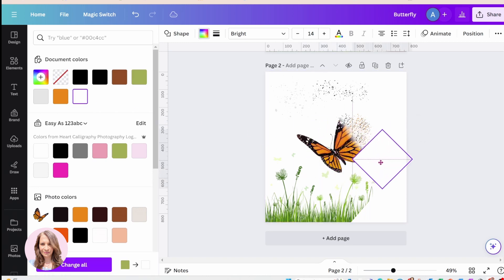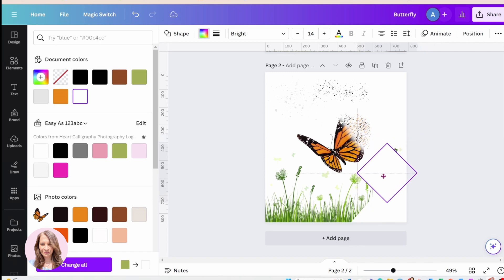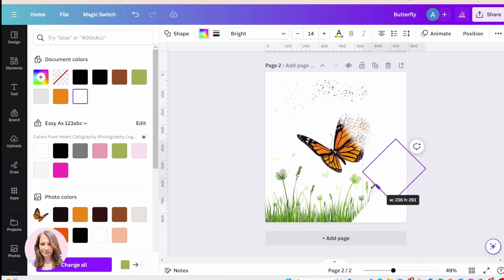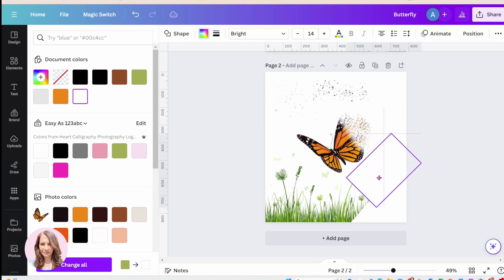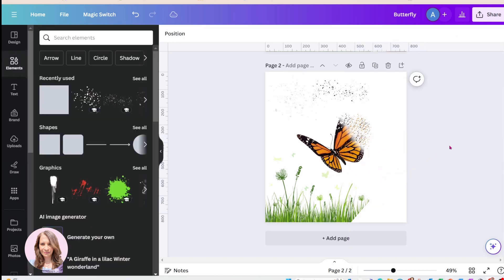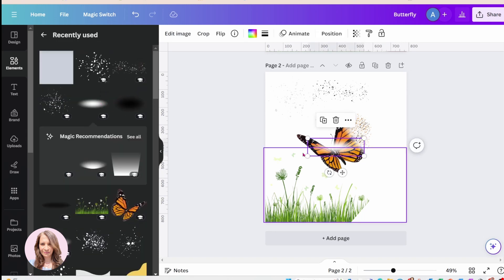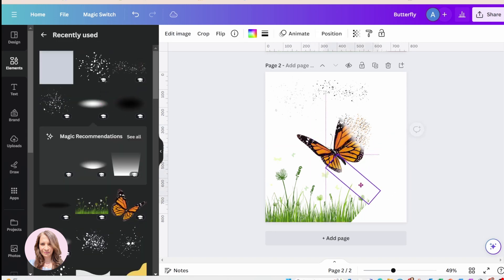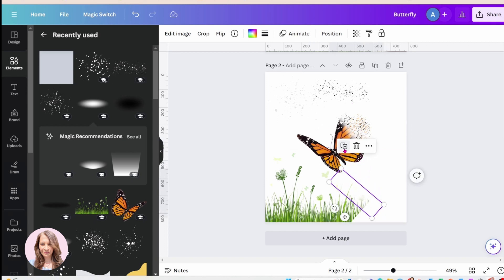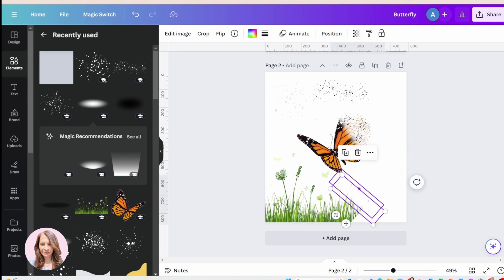And then I'll again grab some shadows and I'll just layer them on top here to give it kind of a fading effect.